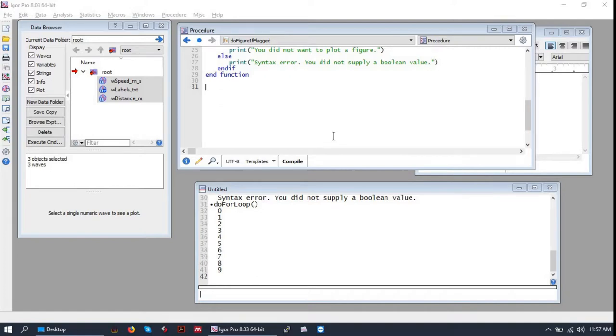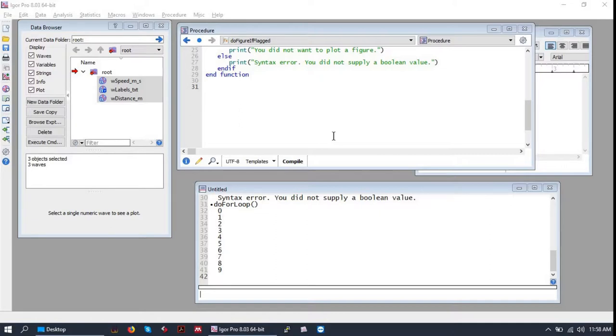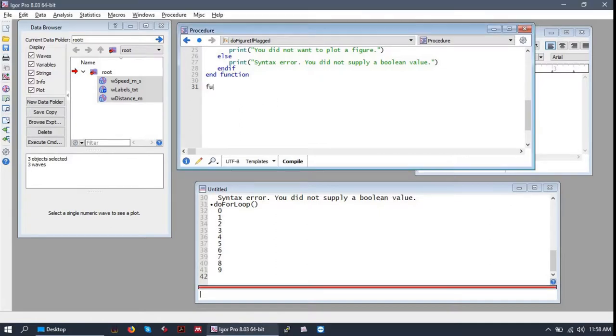More often than not, in your data analysis quests, you will need to iterate or repeatedly perform an action on pieces of data systematically. This is where a for loop comes in handy.